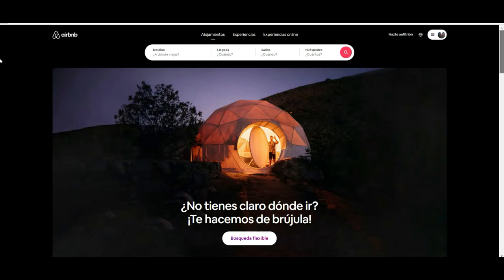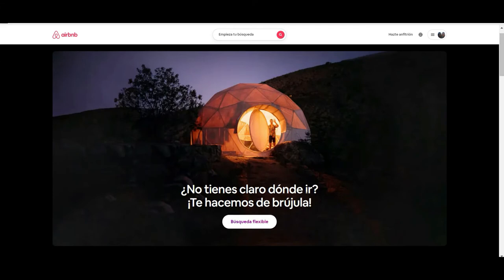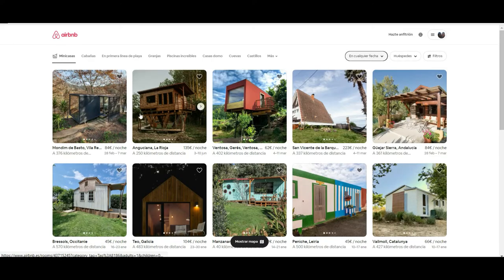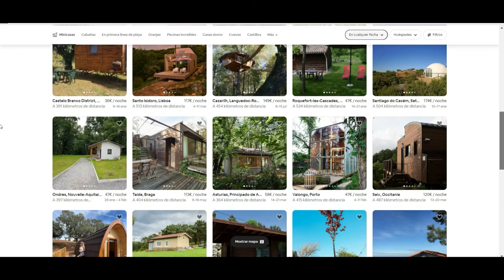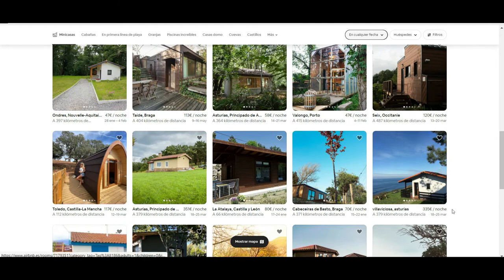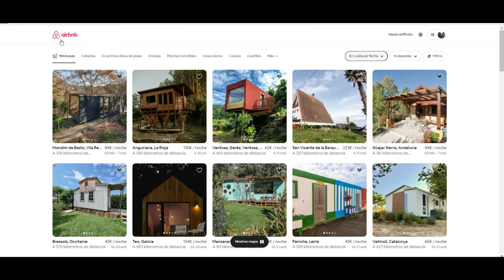Scrolling down the page, there is a great option if you are not sure where you want to go. Just click here and it will give you many options close to the place where you are living or where your account is registered. In our case, we are registered in Spain, so you can see many options around your current location, showing price per night, available dates, and distance.